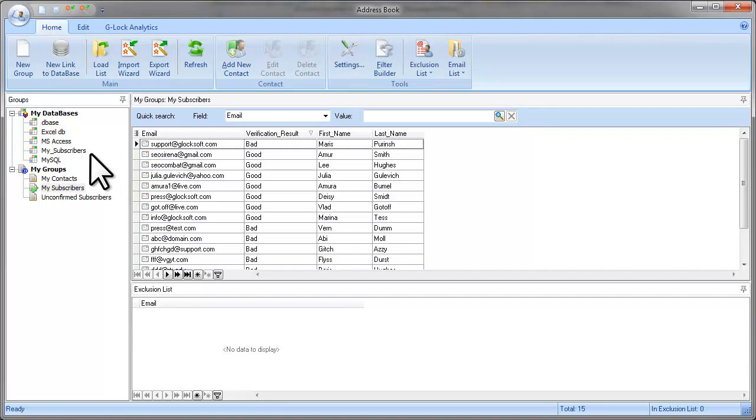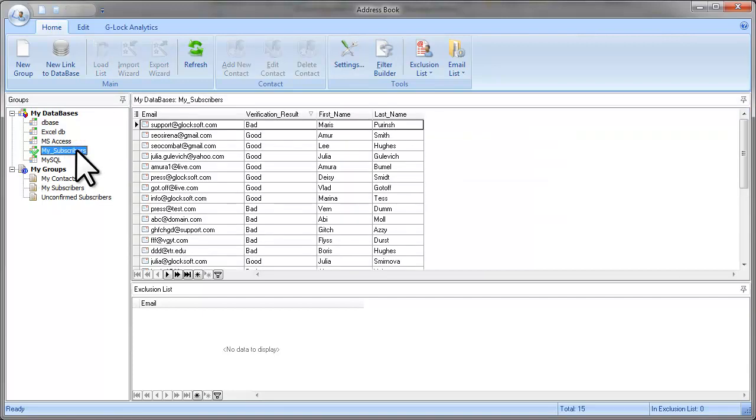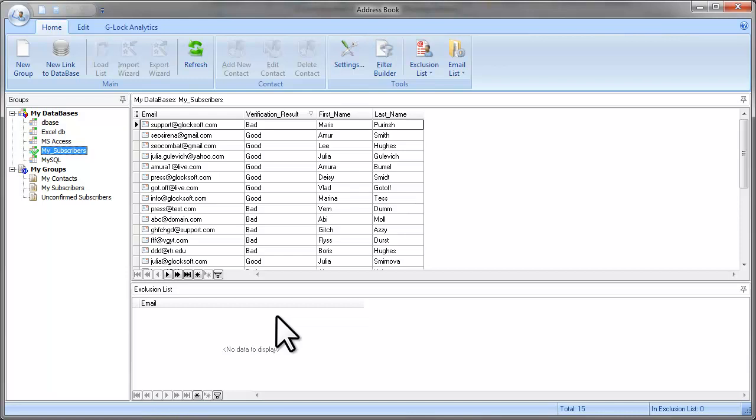If you want to send an email to a filtered database, you do the same. You create an email, select your database name in the group field and click send. And then on the send message screen you click on the set filter button and set your filter.